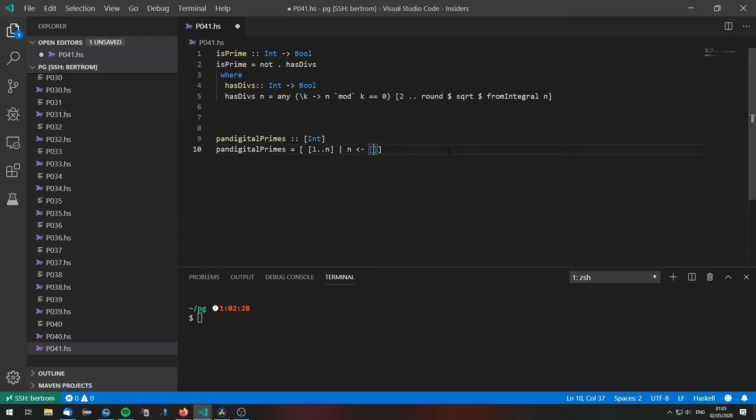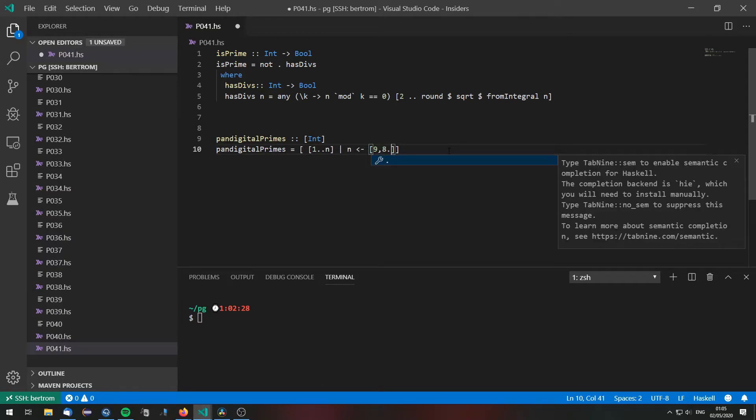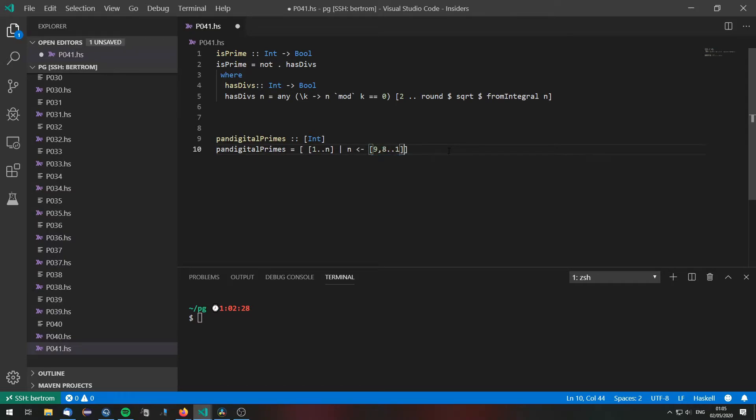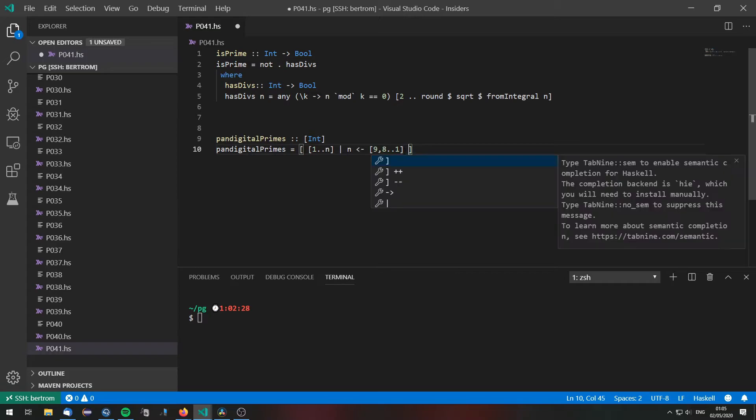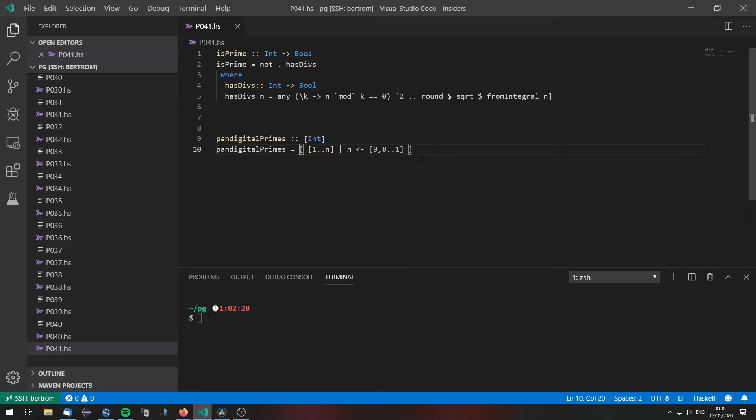We choose our n to be first 9 because this will give us the largest numbers then 8 and so on down to 1. Of course we will never reach 1 because there are certainly pandigital primes before the number 1.